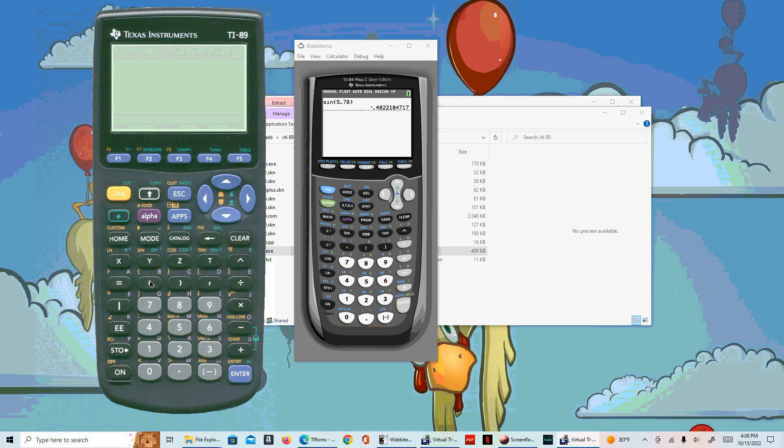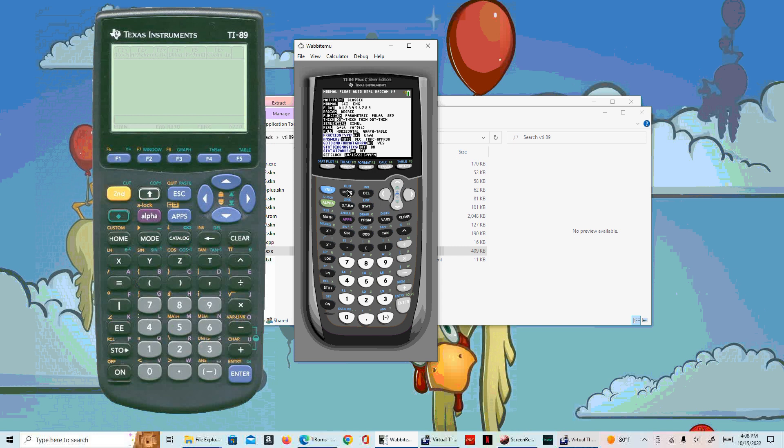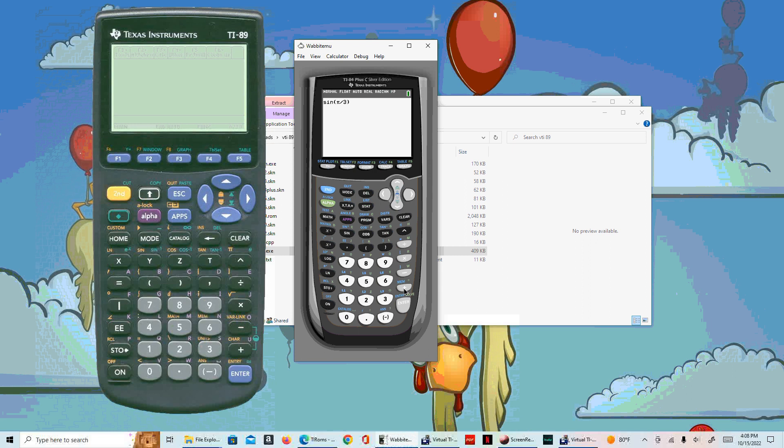For those that know your trig, if I do the sine of pi over 3 radians, it's some irrational number. Let me clear this one out. If I do the sine of pi over 3, it gives me this nice decimal approximation.